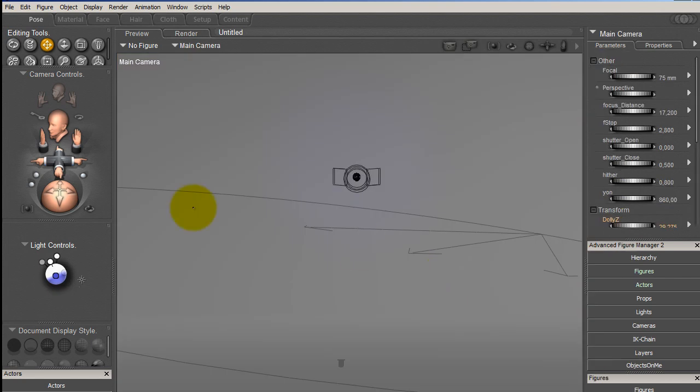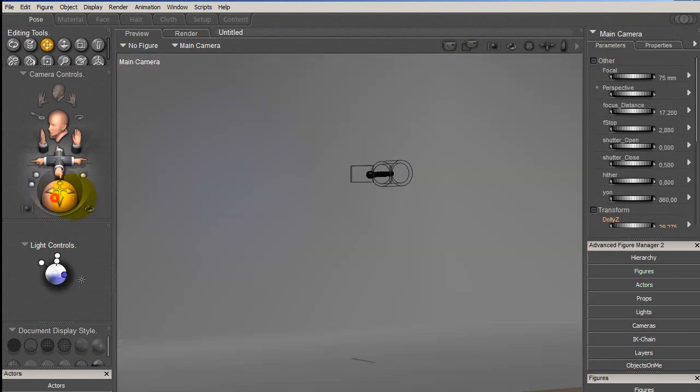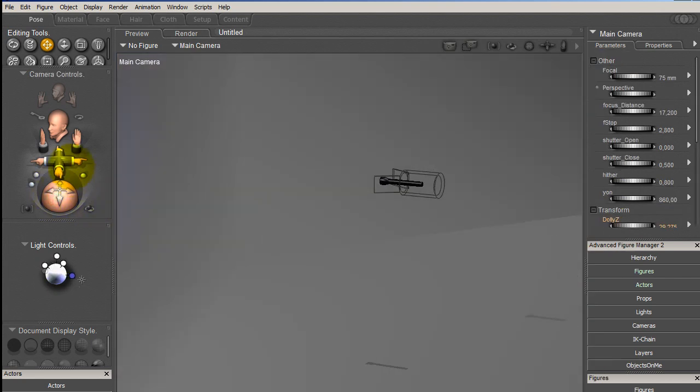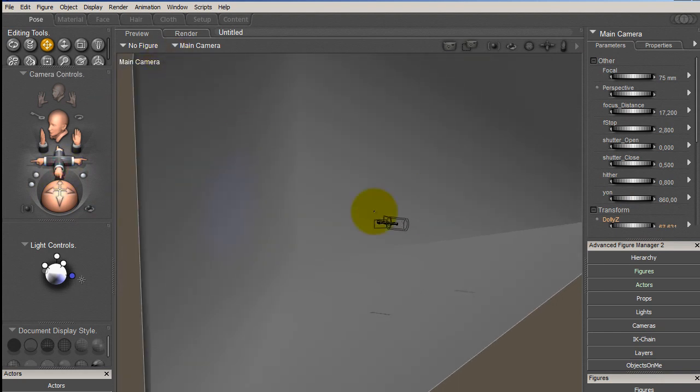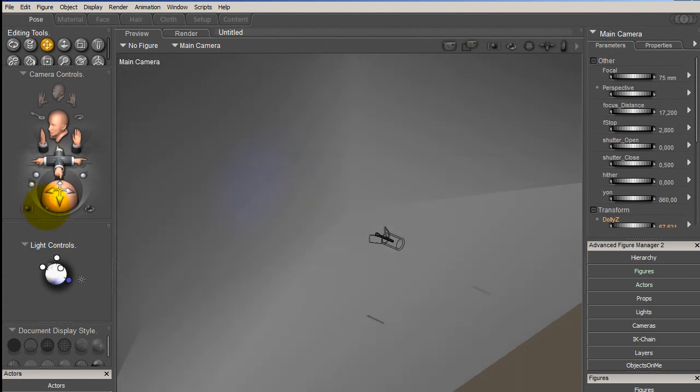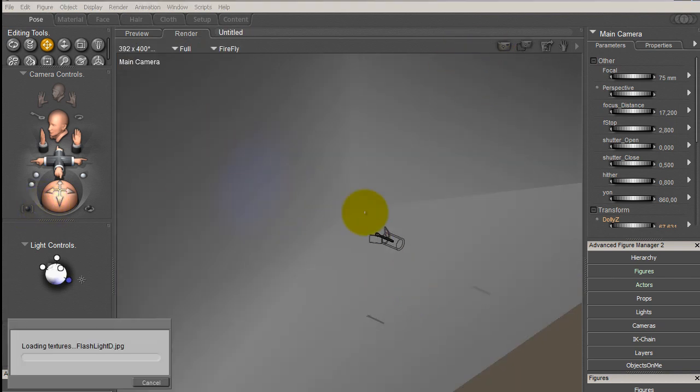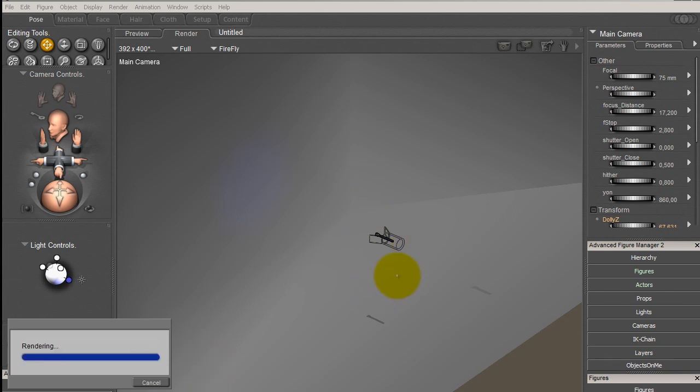If you just double click on it, it won't work. Let me show you. I double click, here I have my spotlight, my flashlight in black, and here a prop to see the beam. I just make a render. It's loading textures but nothing happens. Why?